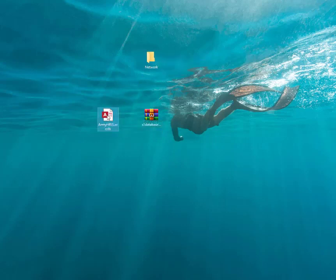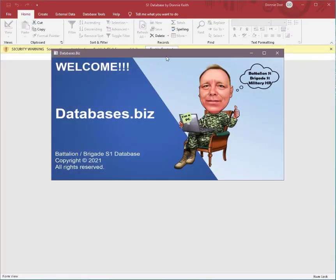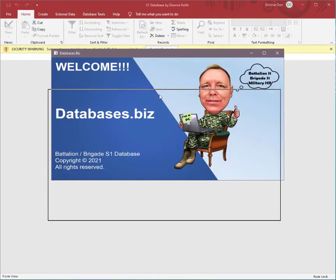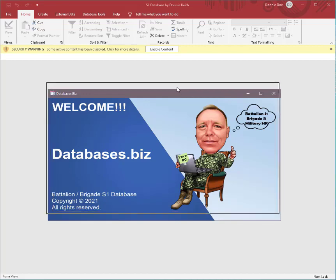So all we're going to do now is I'm going to open the database up, and you're going to see this yellow bar. If you do have that yellow bar, this is just a warning that there's macros, VBA, stuff like that in here. So all you gotta do is just hit the X right here on the splash screen, enable content again.